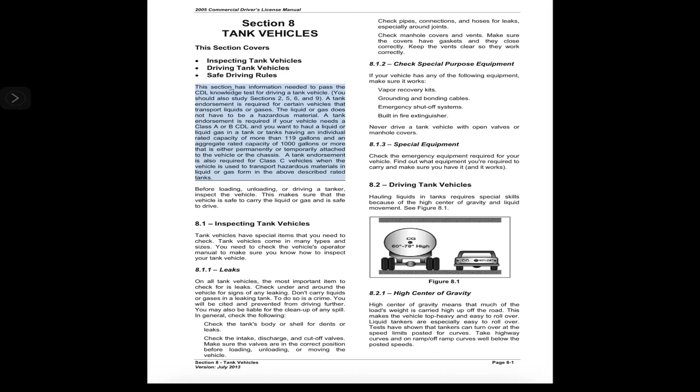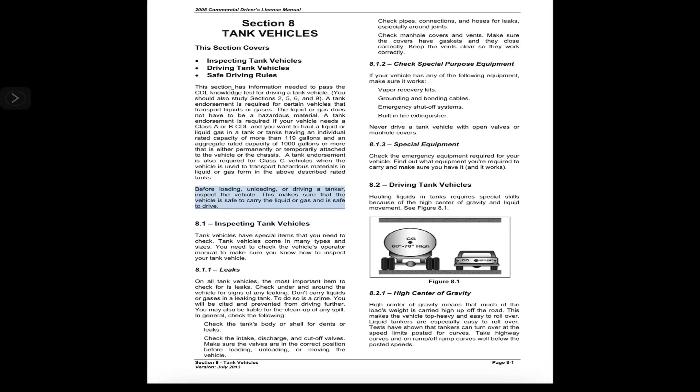A tank endorsement is also required for Class C vehicles when used to transport hazardous materials in liquid or gas form in the above described rated tanks. Before loading, unloading, or driving a tanker, inspect the vehicle. This makes sure the vehicle is safe to carry the liquid or gas and is safe to drive.